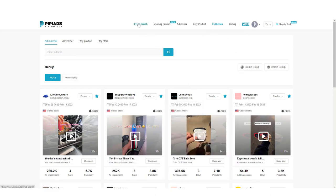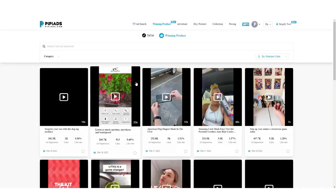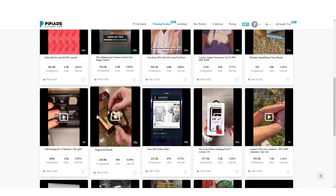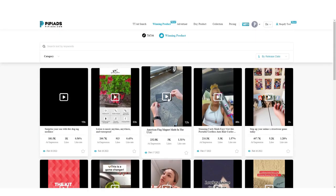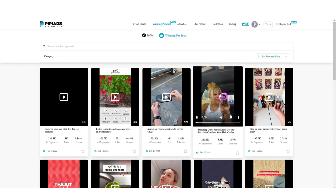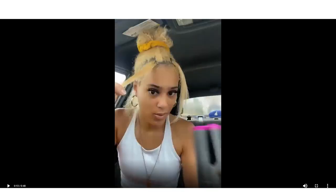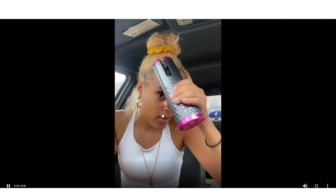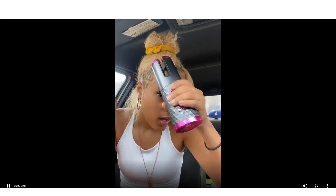PP Ads also has a 'Winning Products' section — a curated list of products they think are winners. Some I disagree with, but there are definitely some good ones. For example, there's a wireless hair curler — it's a bit cringy but I've seen plenty of people make a lot of money with it.